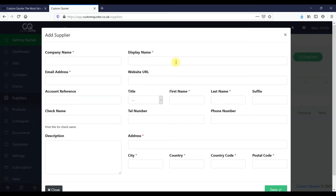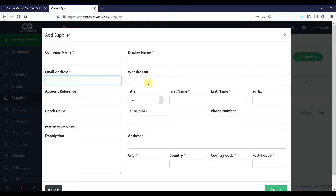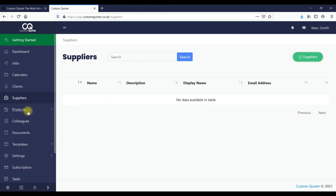Here we've got suppliers. Within suppliers you can set up different suppliers that you use — members of staff can open up, see the website URL, get your account reference so they can contact them directly, or you can add the website and they can click through and make an order. Products I won't go into now, but this is how you create all your custom products for calculation.